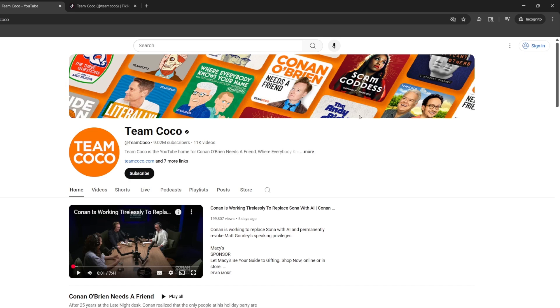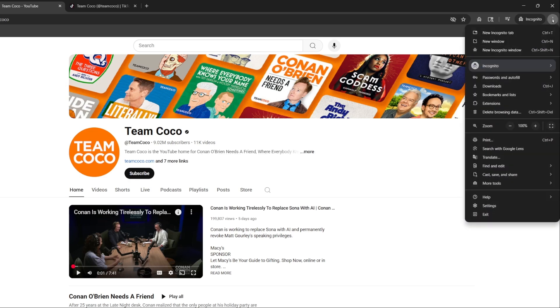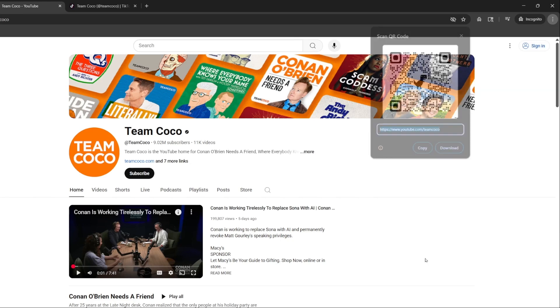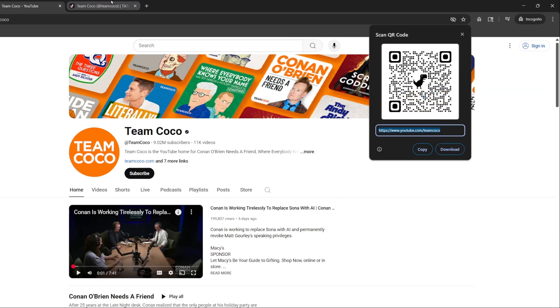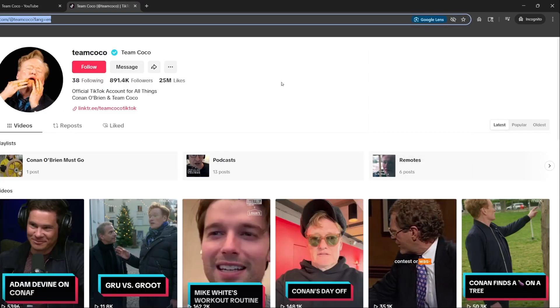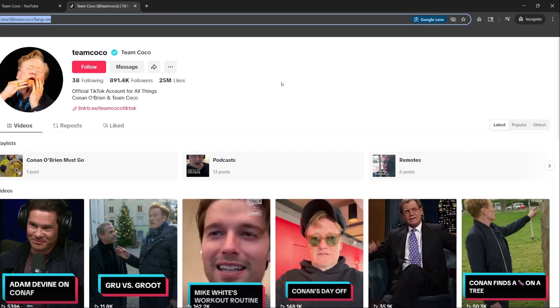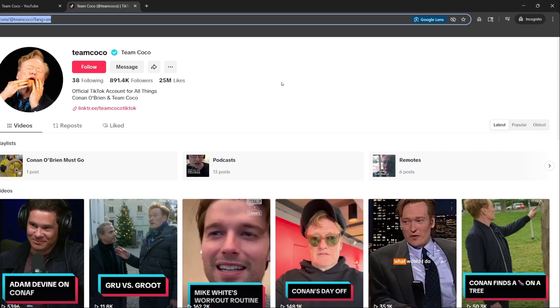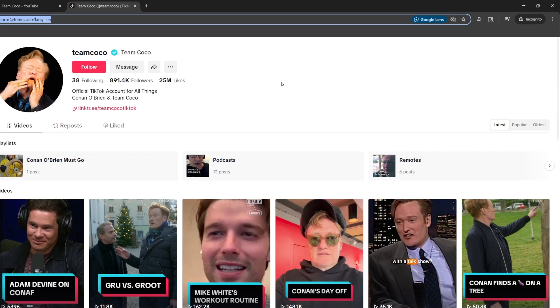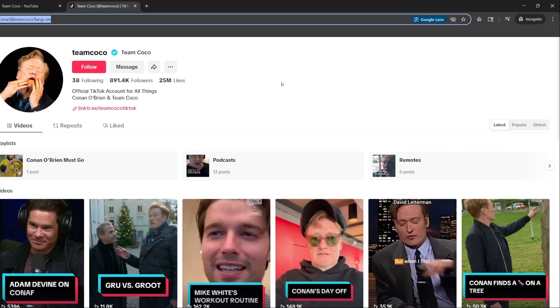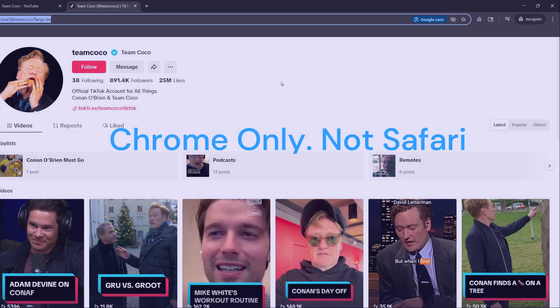Same thing, go to the three dots, Cast, Save, and Share, create QR code. And it's the same process for every other one like TikTok as well. That's how to do it on the desktop, whether you're on Mac or PC. Now I'll show you how to do it on your phone.